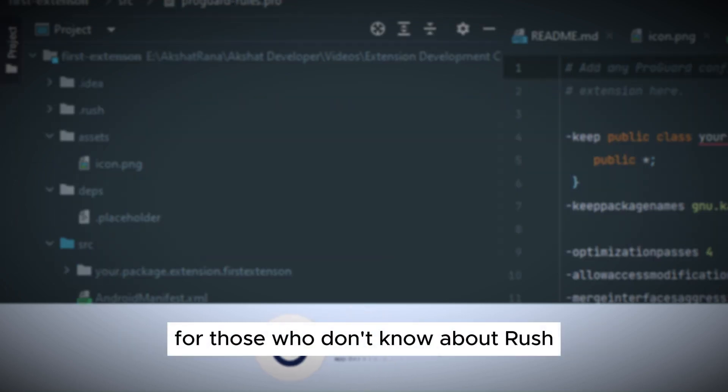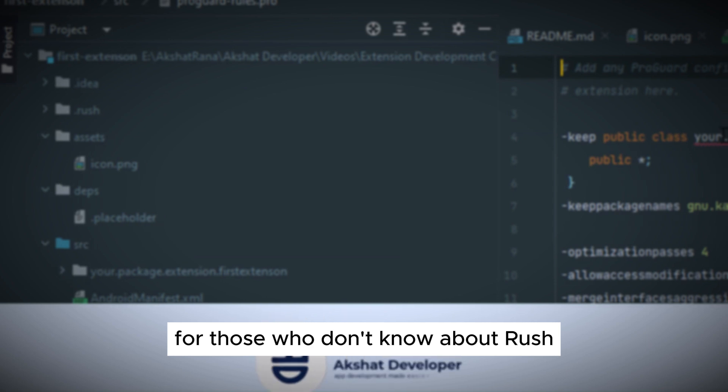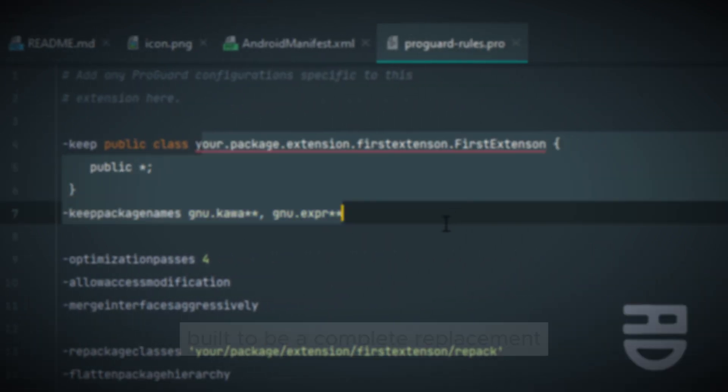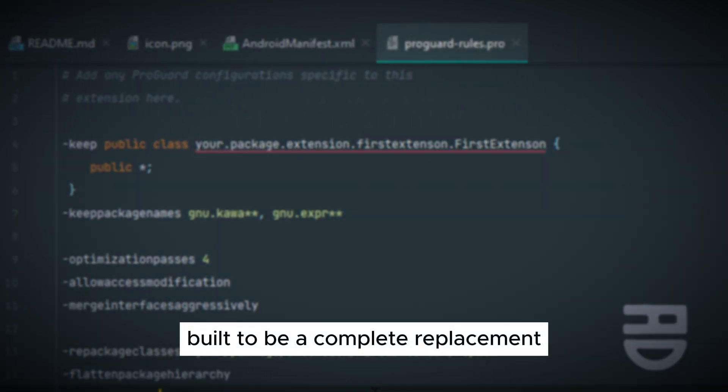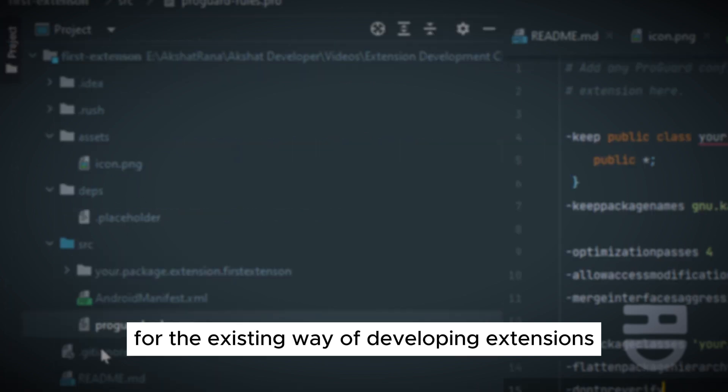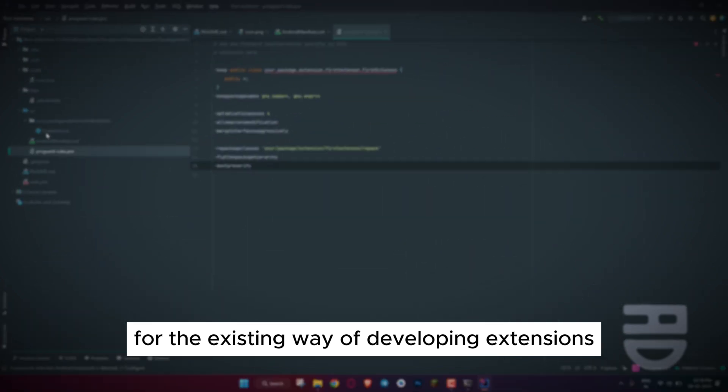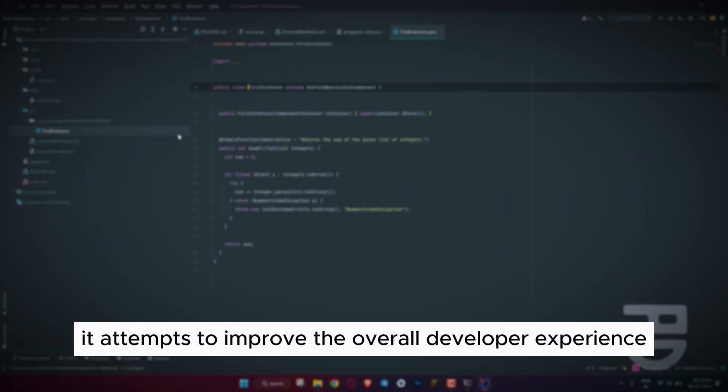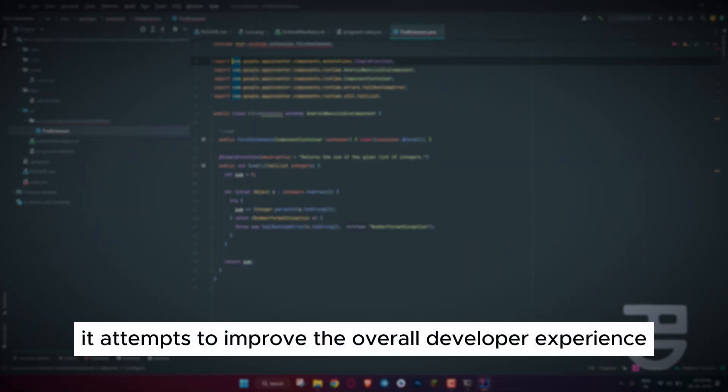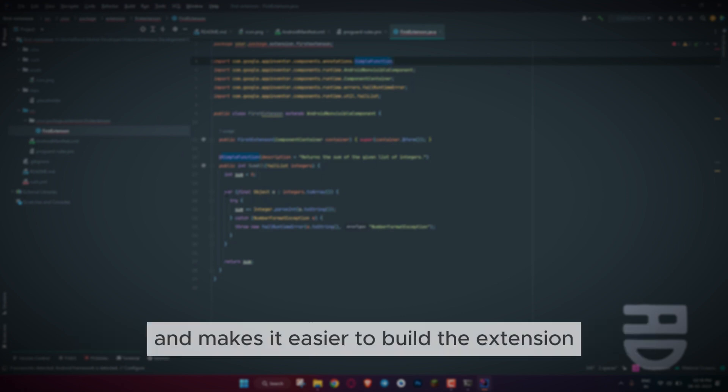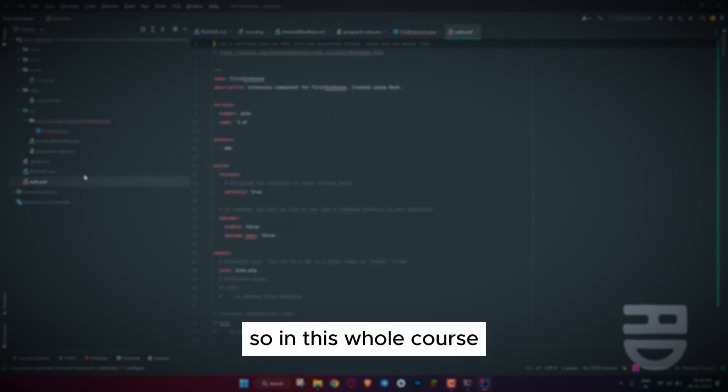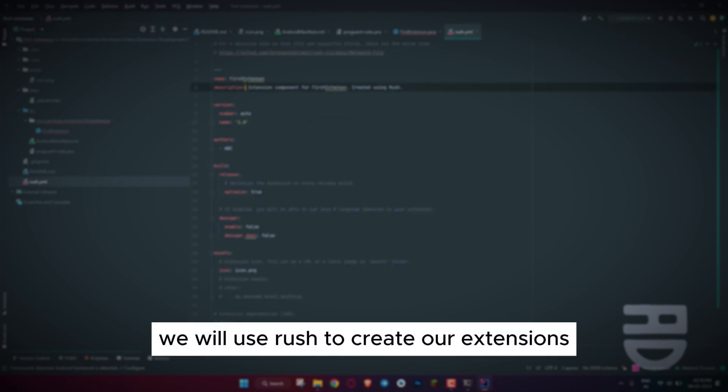For those who don't know about Rush, Rush is a build tool built to be a complete replacement for the existing way of developing extensions. It attempts to improve the overall developer experience and makes it easier to build the extension. So, in this whole course, we will use Rush to create our extensions.